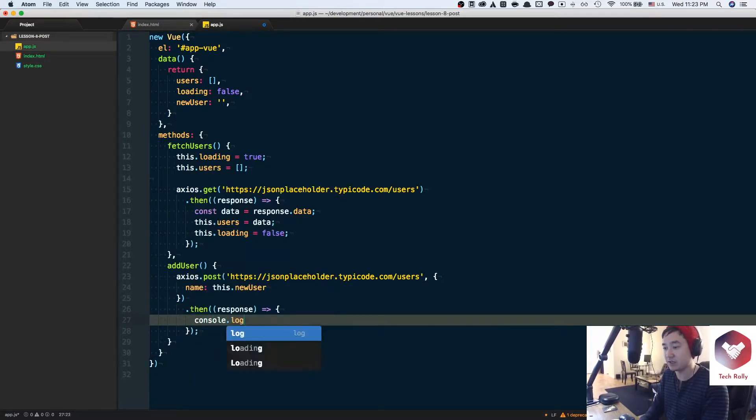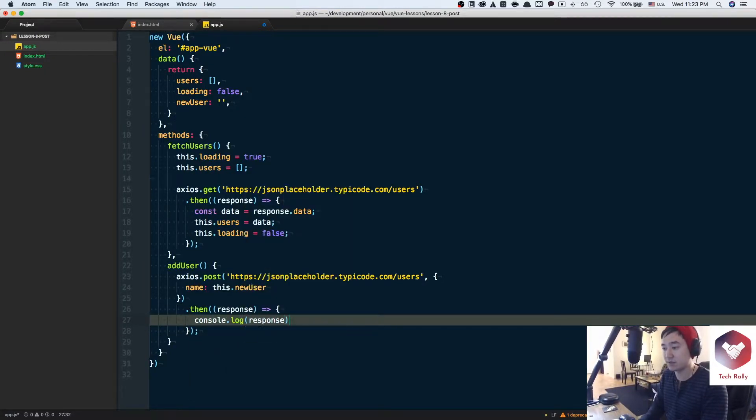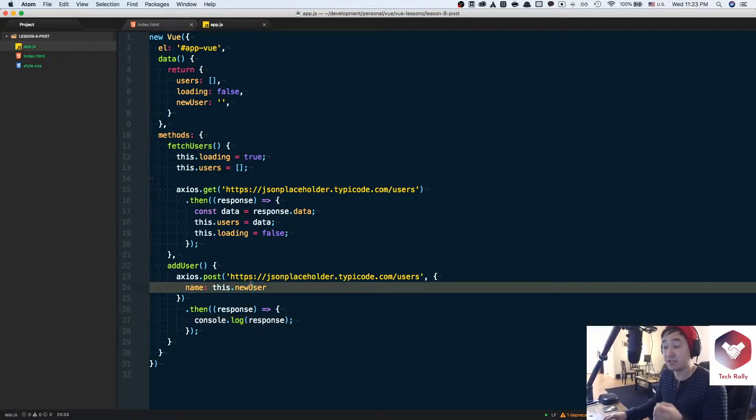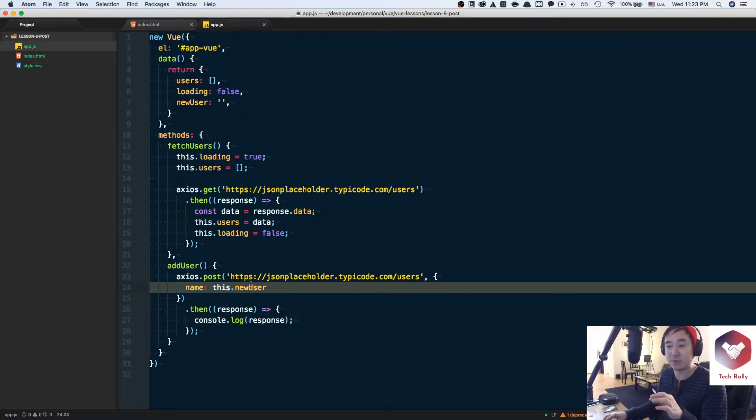So we could do console.log the response and if you need to recap a little bit, this.newUser is going to be whatever we type in the input field because it's now two-way binded between the input field and the model of newUser.